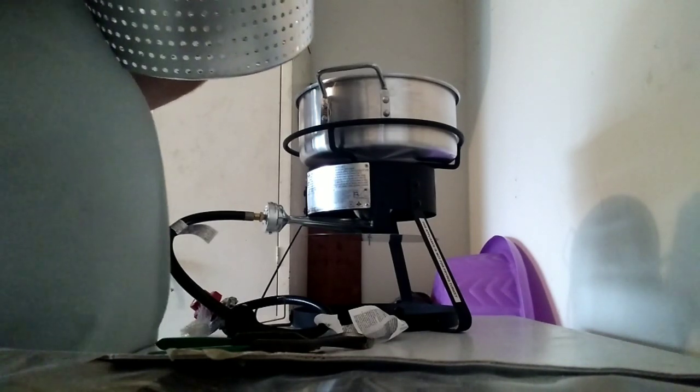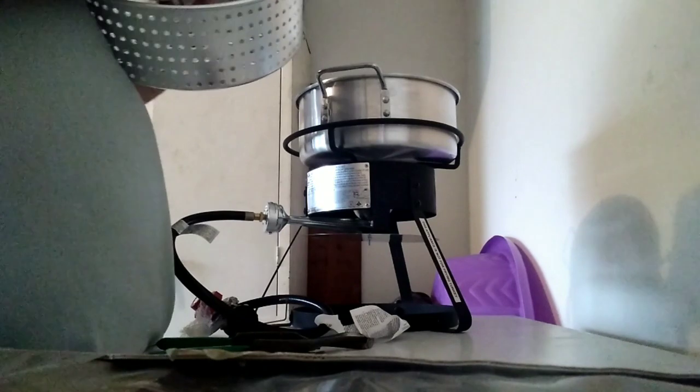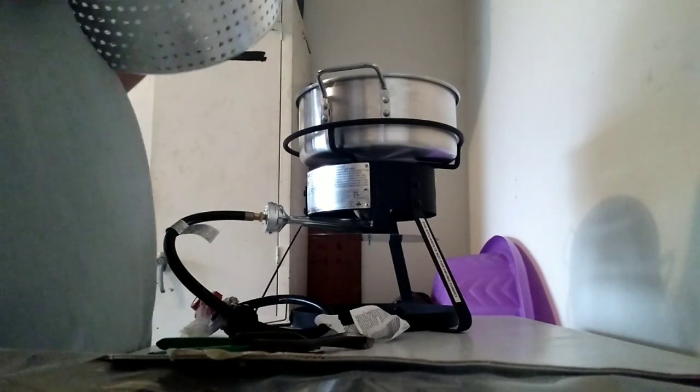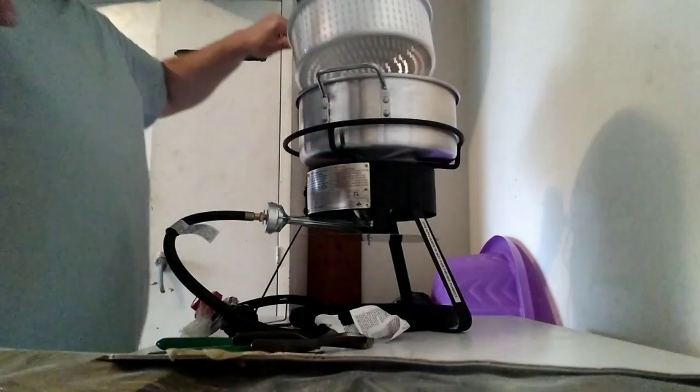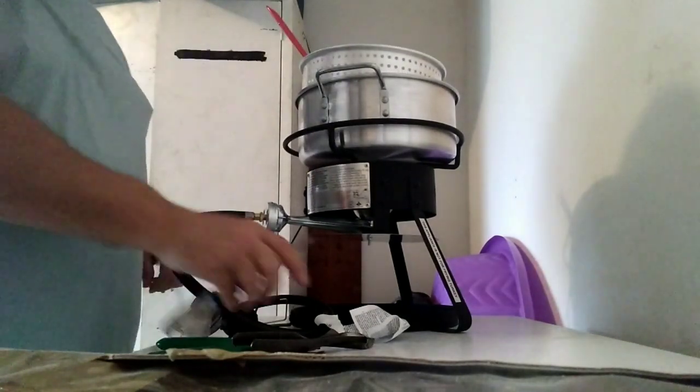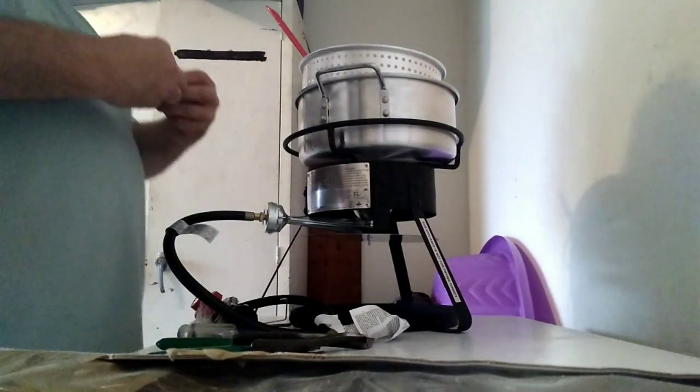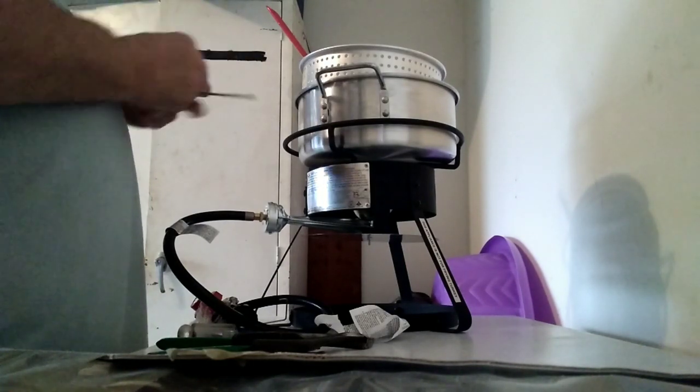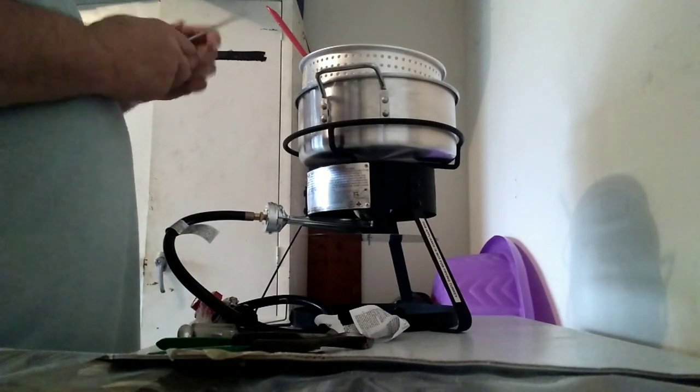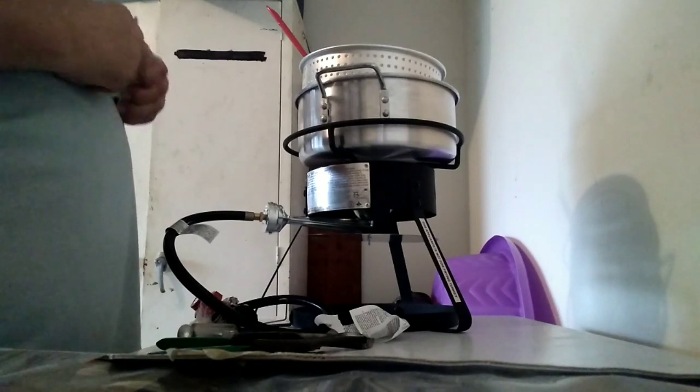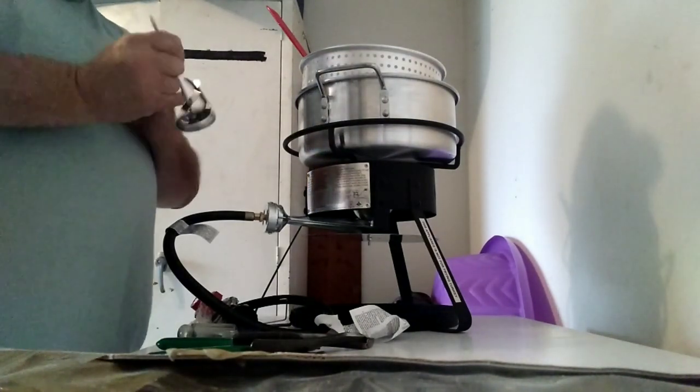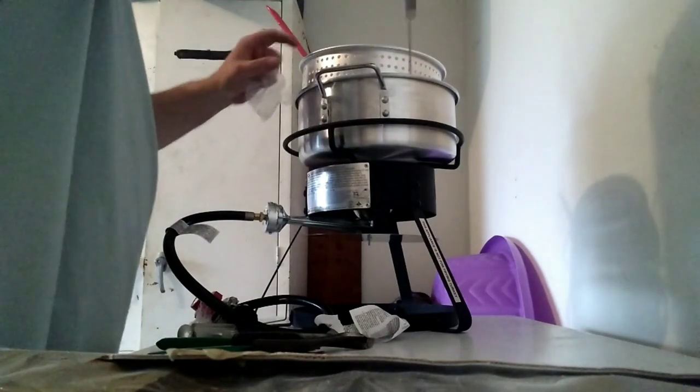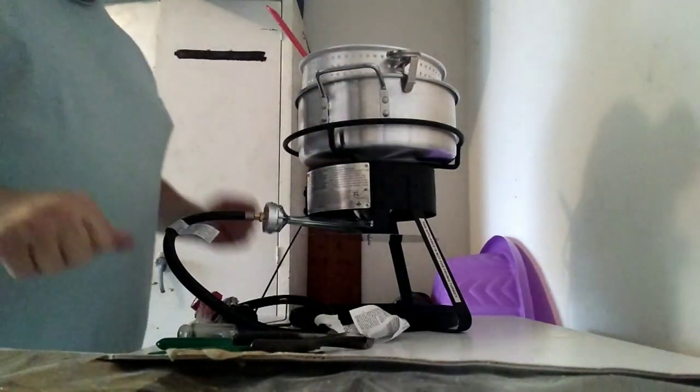And there you have it. The Bass Pro Shops tabletop six and a half quart deep fryer. And it does come with a fancy little thermometer for testing the oil. Voila.